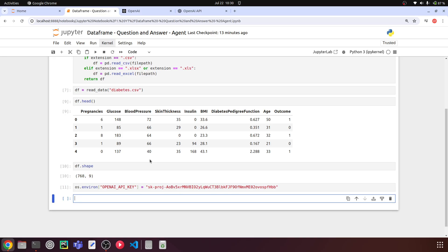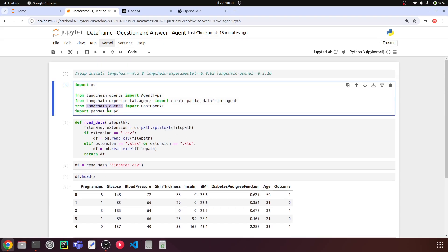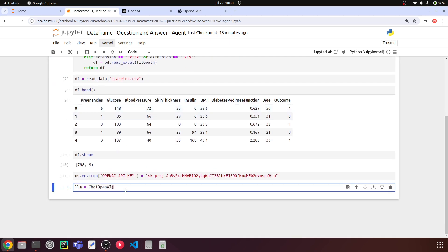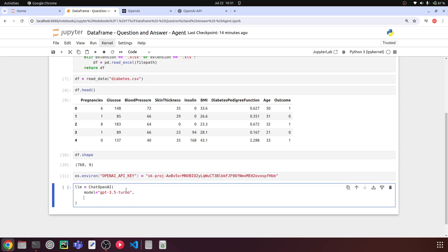Now we can load the LLM. I'll say llm = ChatOpenAI(...). We're using the Langchain OpenAI integration rather than the OpenAI library directly. The model we'll use is gpt-3.5-turbo — you can also use gpt-4o or any model of your choice. I'm setting temperature=0 so we get consistent results every time; a larger temperature value would cause results to vary. The temperature ranges from 0 to 1.